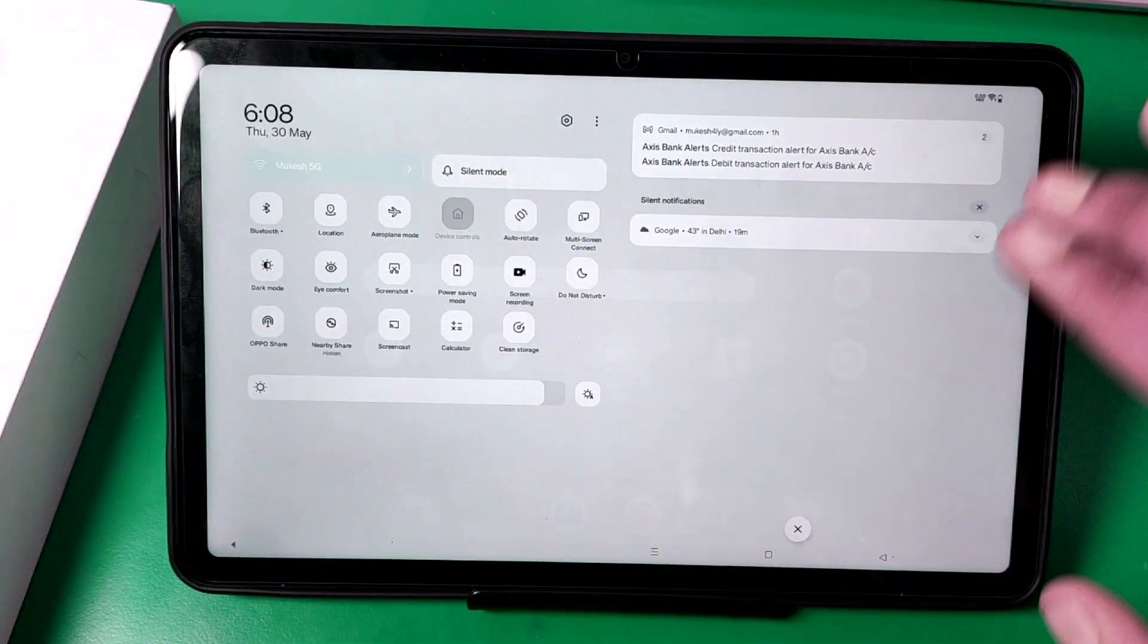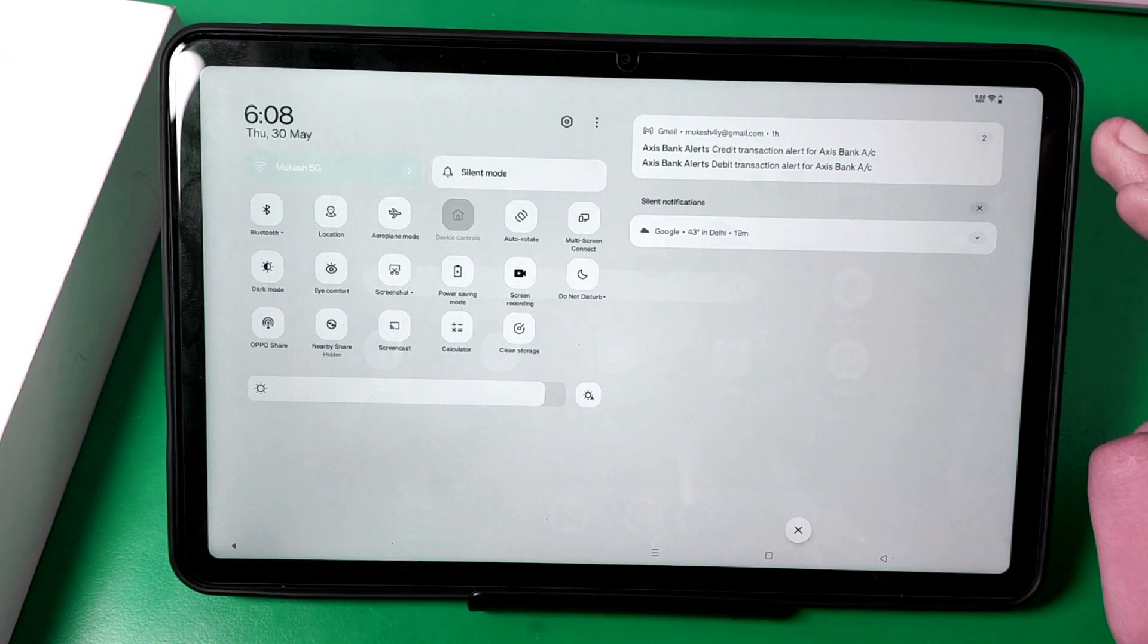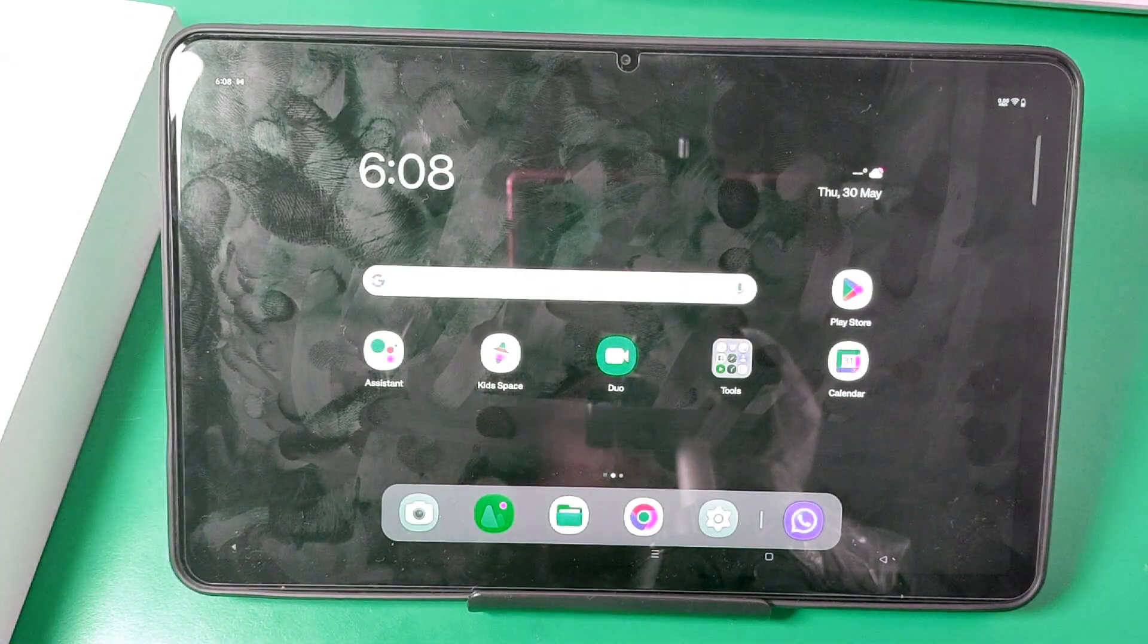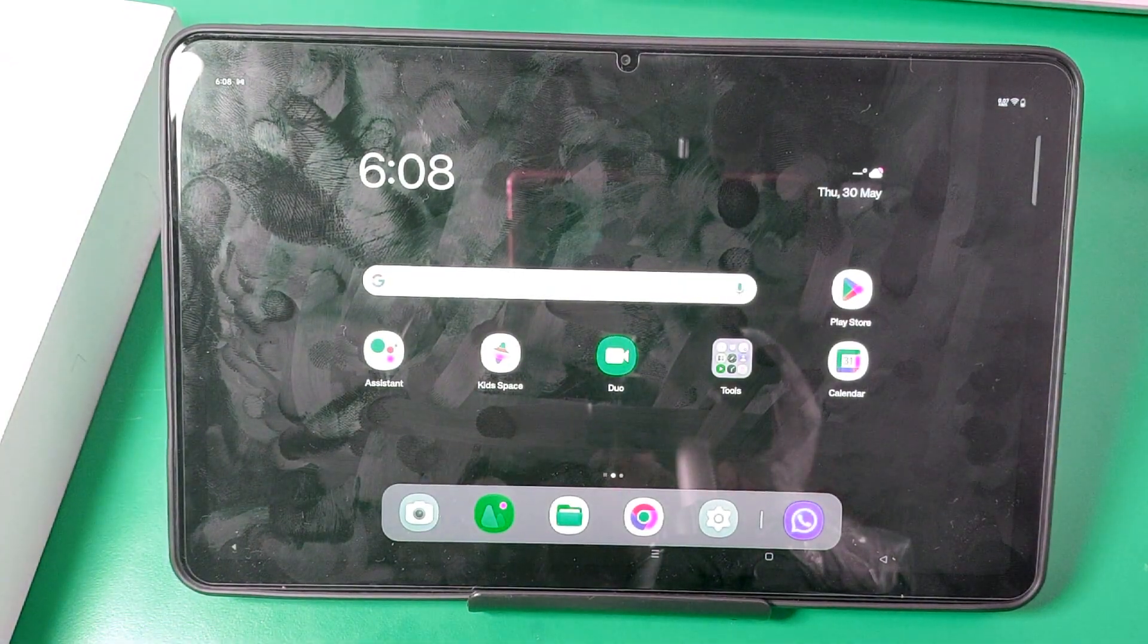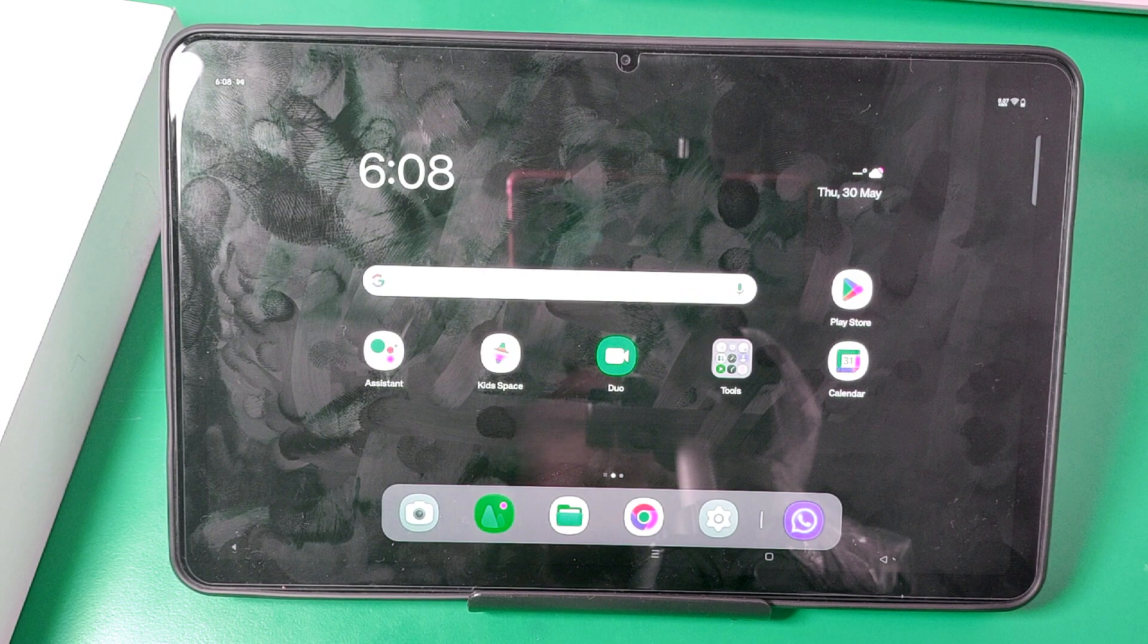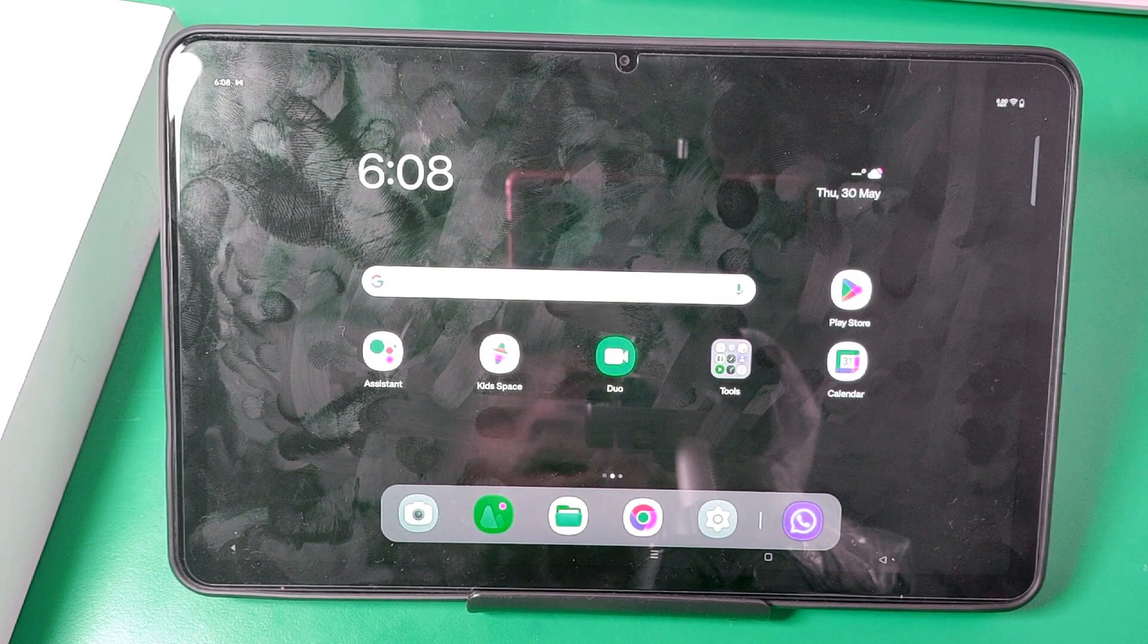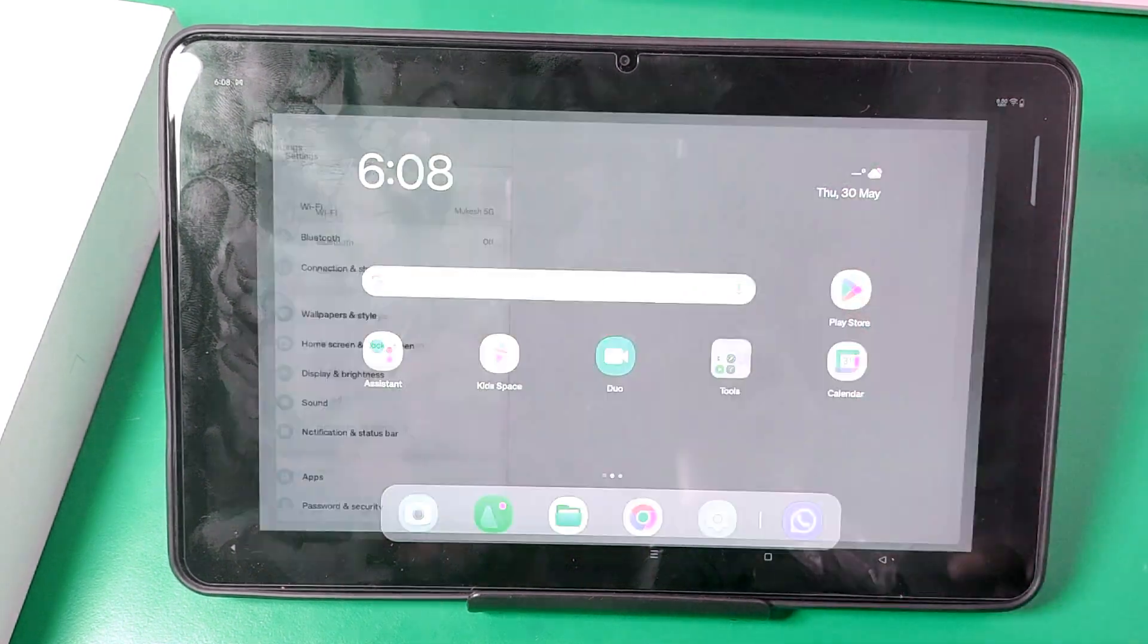You just swipe up, it is not showing there. How you can enable it? Before watching this video, if you have not subscribed to our YouTube channel, then subscribe it and like our video. So let's start.